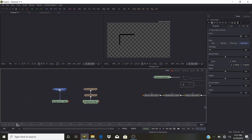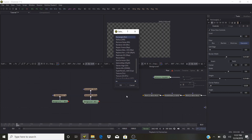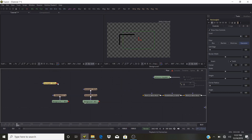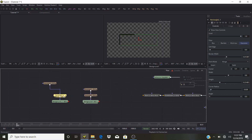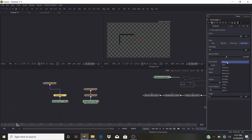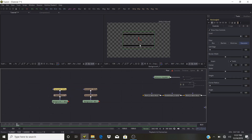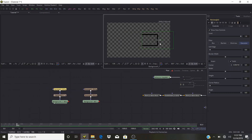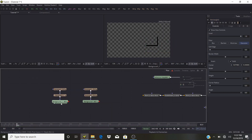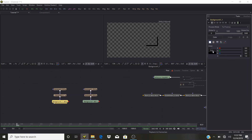Add another Rectangle tool and pipe it in here. In the second one, go to Paint Mode and select Minimum. Move this one to the side and bring it down — we have this nice frame. In the Background, set the color to white.